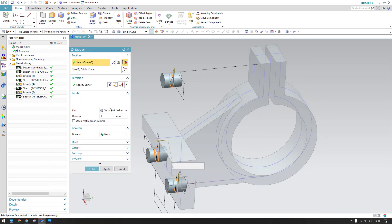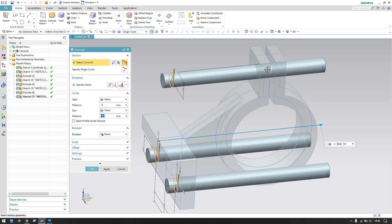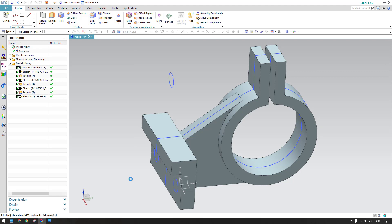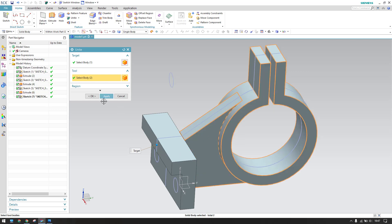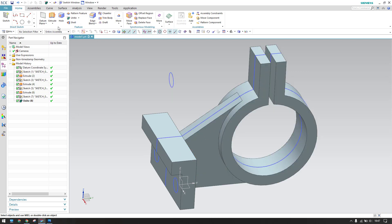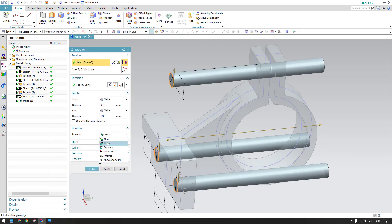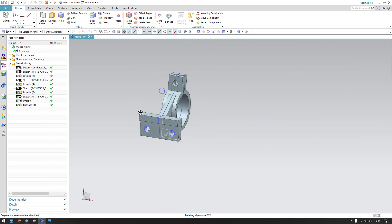Before subtracting, we need to unite all the bodies — these separate bodies need to be joined together first. Now we can subtract. Go to Extrude, select this sketch, and subtract from this body. Click OK.